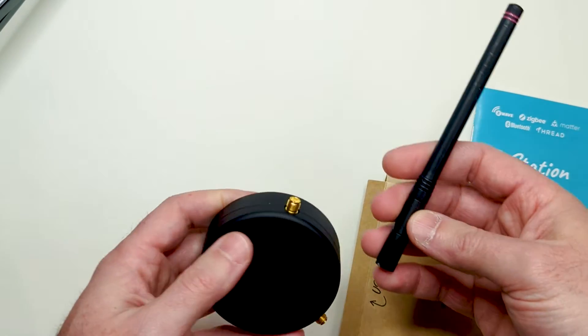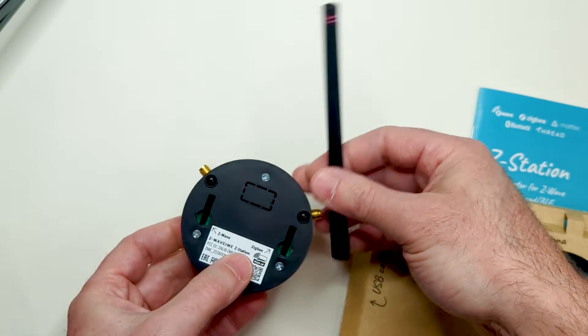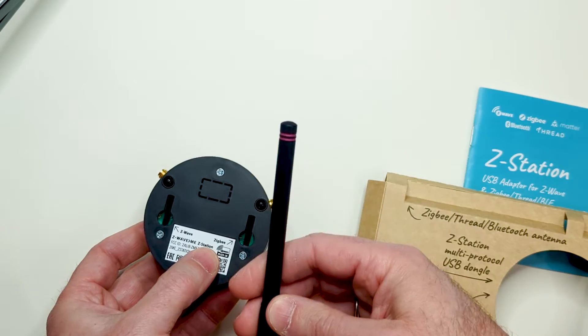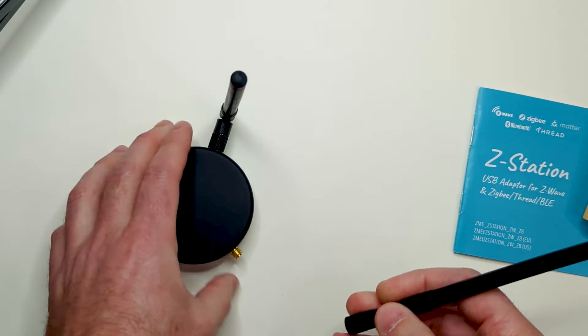Let's mount both antennas. This is the Zigbee one, and the Z-Wave one.